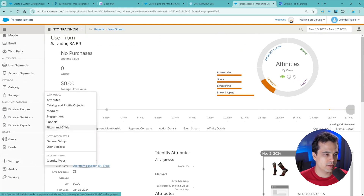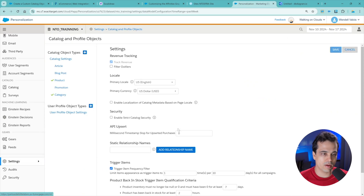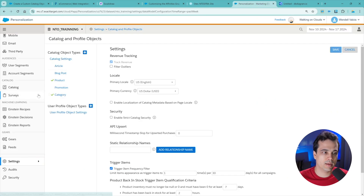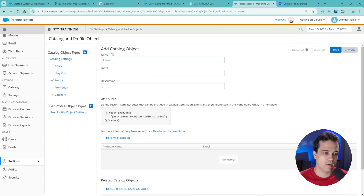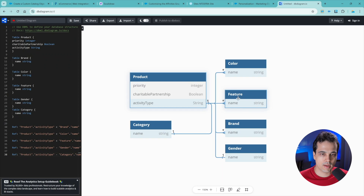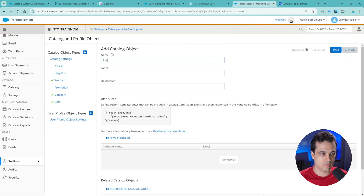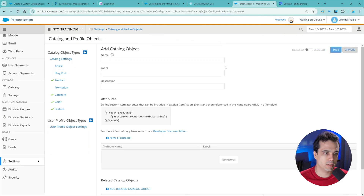Let's keep doing the configuration. Let's go to Settings, Catalog, and Profile Objects. Let's create some stuff here. We're going to do the default - product category is already created and activated. Let's create another one: color. We are not going to do anything here - only create it and enable it, then save. Now we need to create feature - enable and save. And also let's create gender - enable and save.